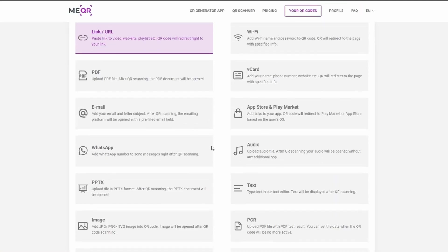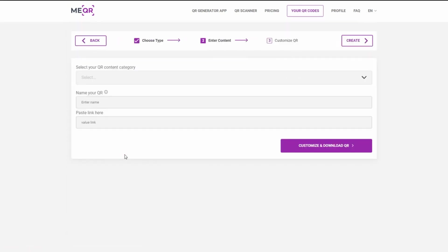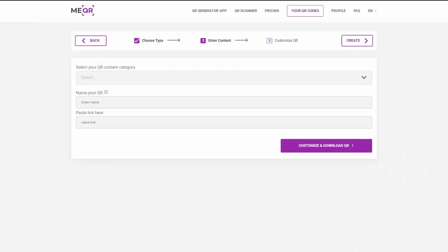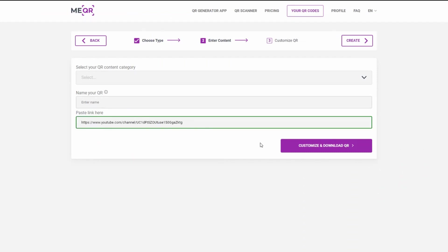Find a YouTube type of QR code and click on it. Copy link on your YouTube video and paste it in the link field. Press the customize and download button.